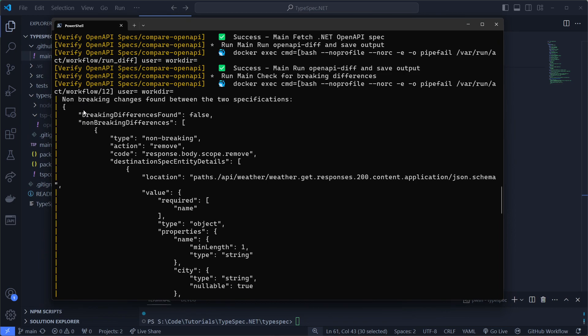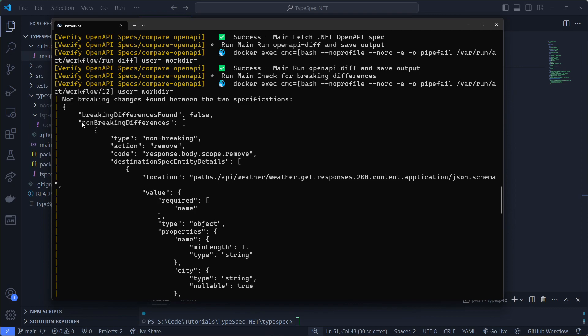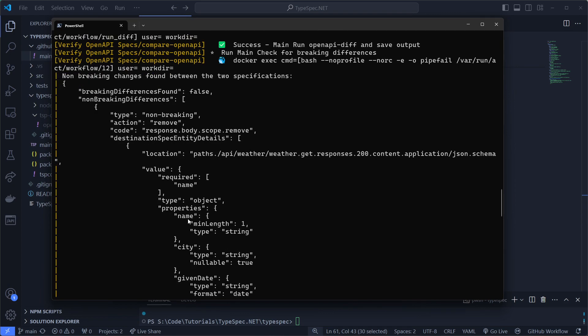So this document says breaking differences found false. Because the source is matching the contract or other way around. But there are some non-breaking differences. And this is what I talked about before. For example, the min length which is added. It's a non-breaking difference so we'll allow it.